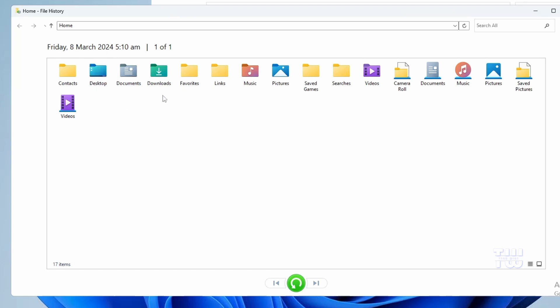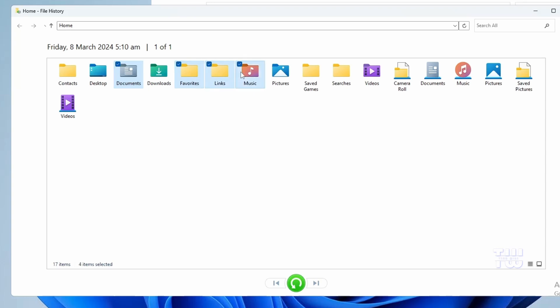You can choose the folders and files you want to restore. Once you've selected everything, click on the green button at the bottom that says 'Restore to Original Location,' and this will start restoring all your data to their original locations.